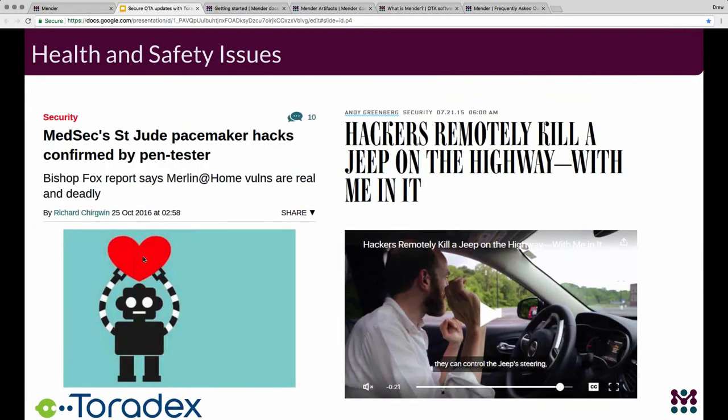Not having updates for devices can also be a major health issue for the general public. There are pacemakers and similar medical devices with firmware that have vulnerabilities needing to be fixed. OTA updates can be used to mitigate these kinds of issues in the medical industry as well as in consumer industries such as automotive and others that may have similar health or safety concerns.